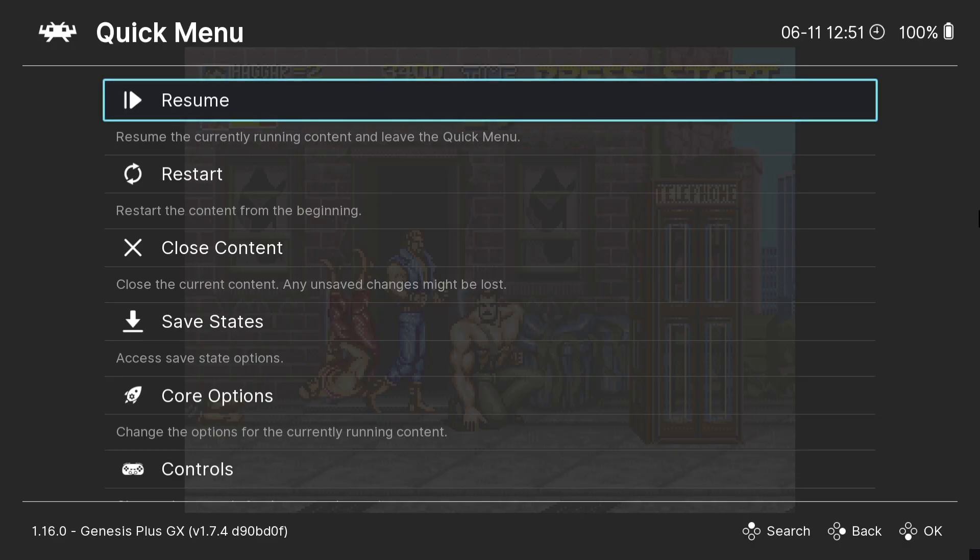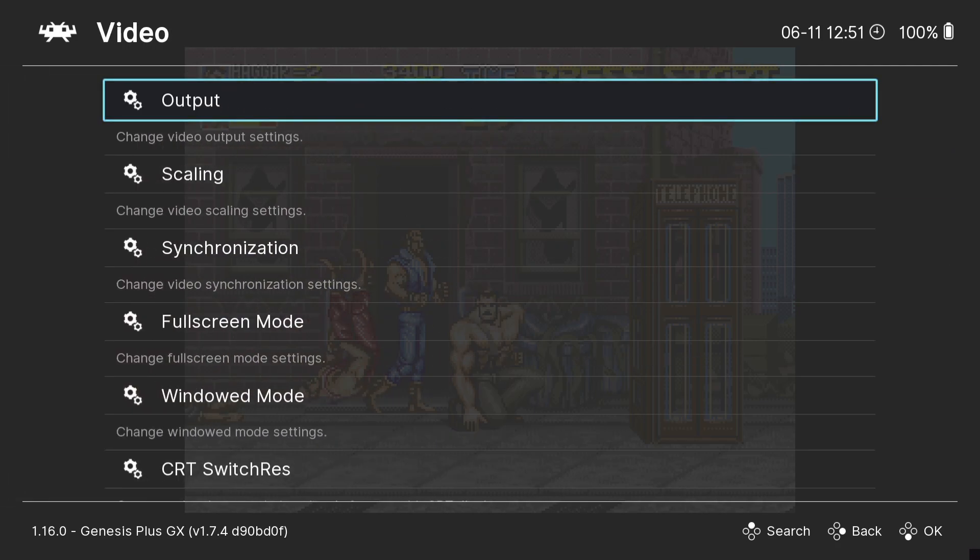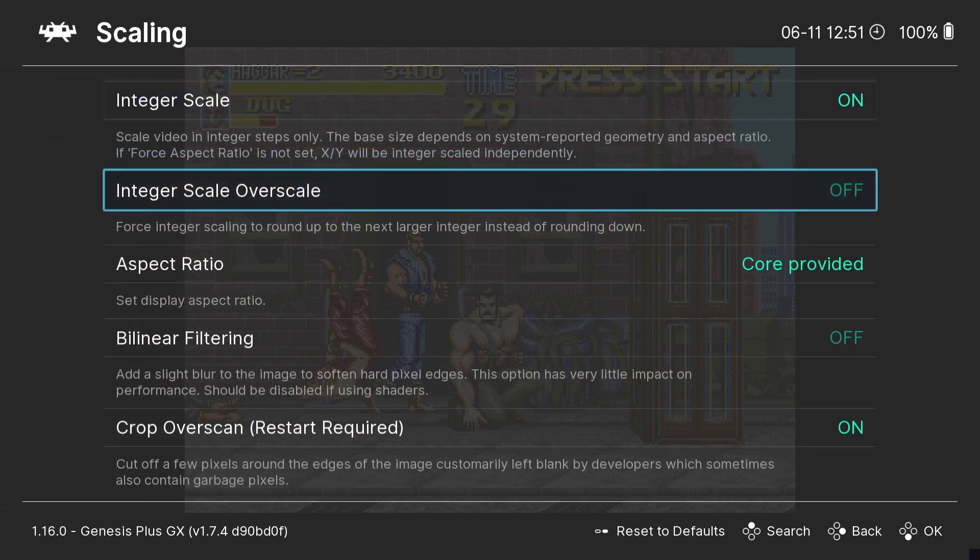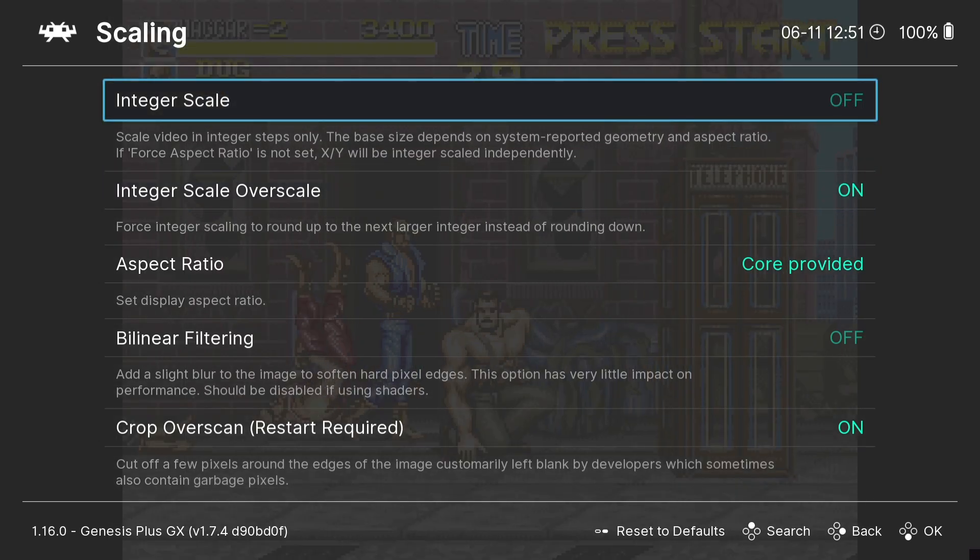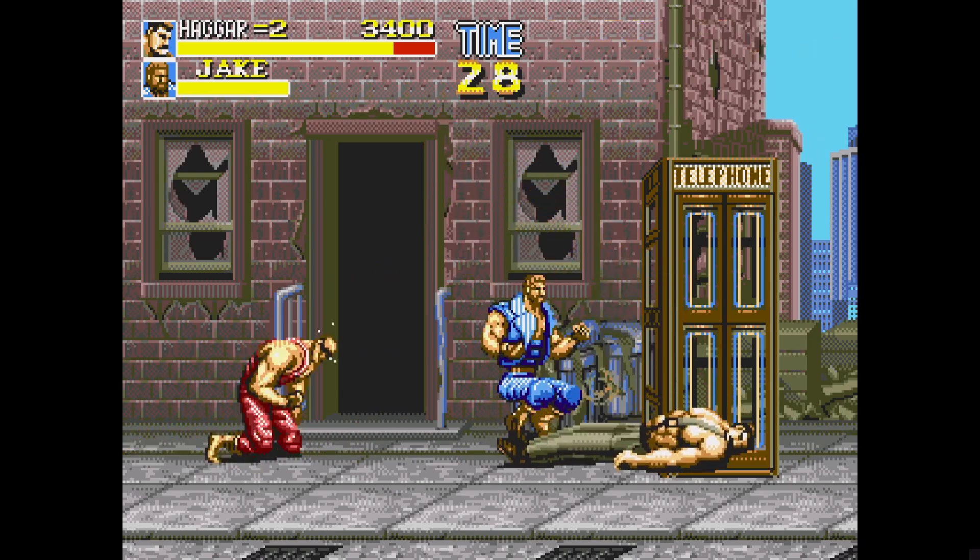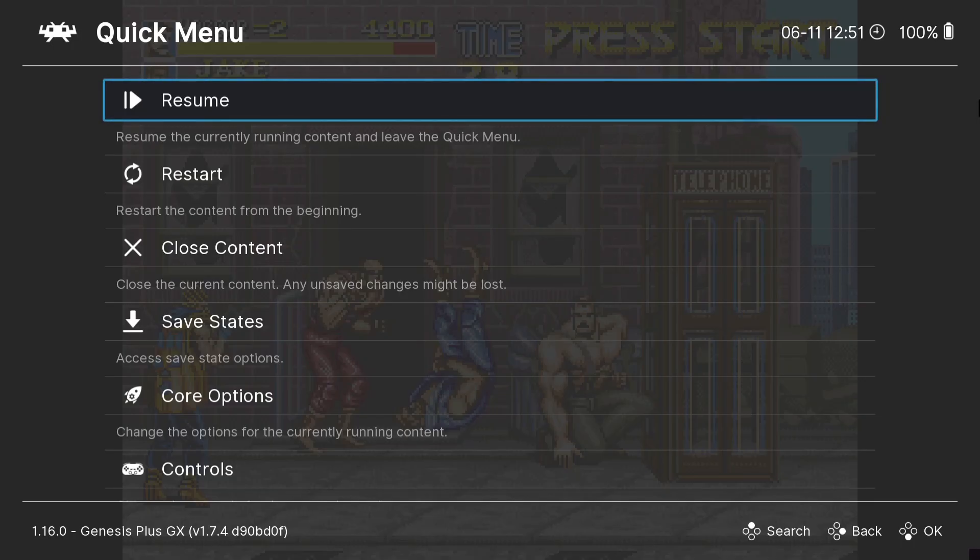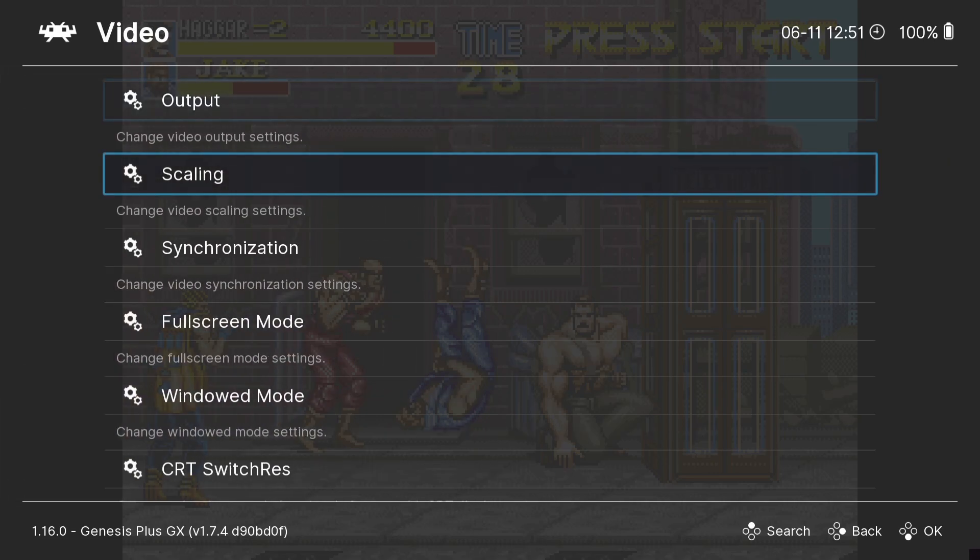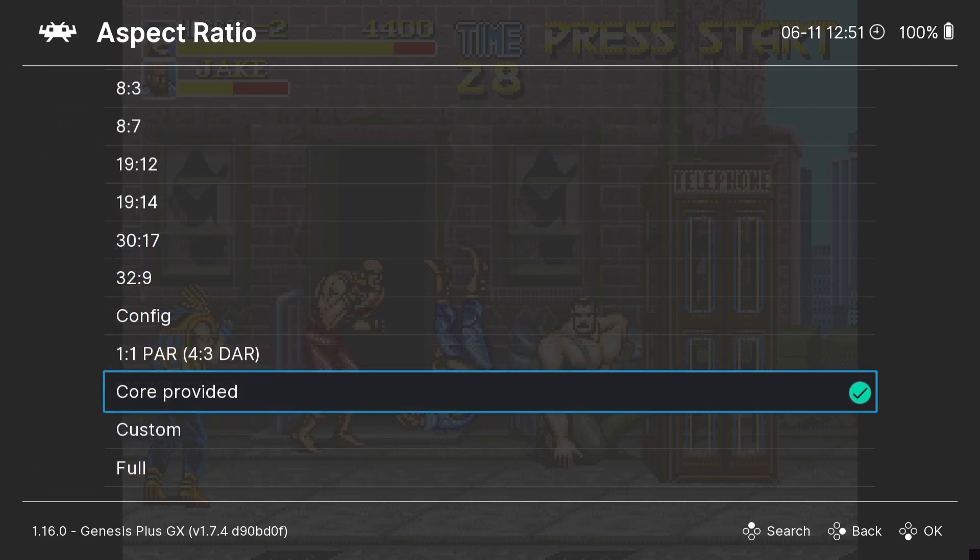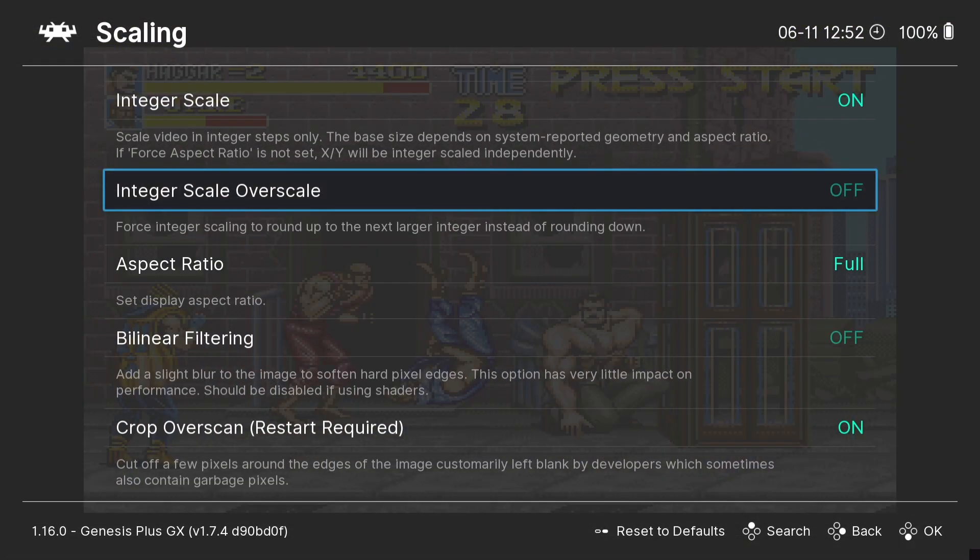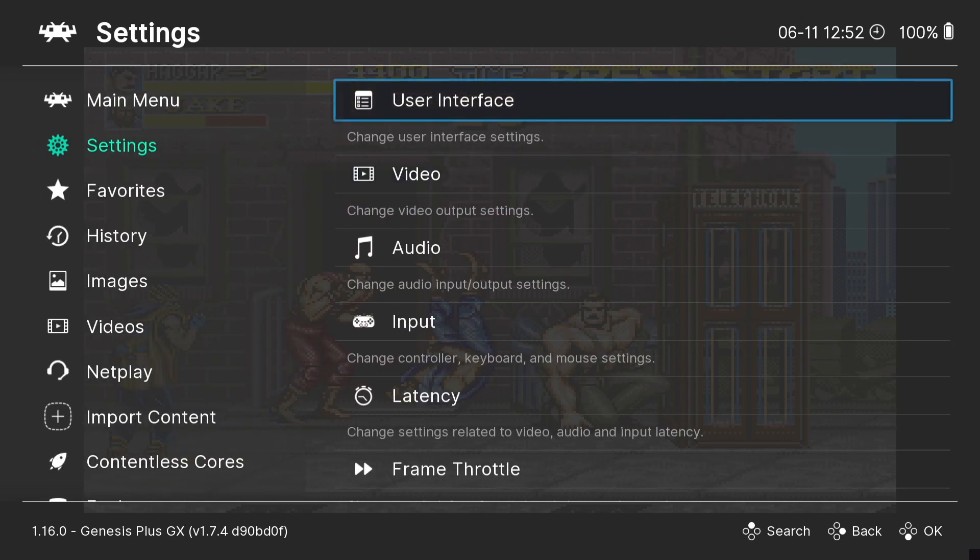So as we can see a little less pixelation. We're going to go back to settings, video, scaling. This time let's go down to integer scale overscale and turn this one off. Go back into the game. Okay, let's actually make this game look really awesome. So we're going to go back to settings, video, scaling. We're going to go to aspect ratio and this time I'm going to select full. So what we're going to do is got the integer scale, turn this one on and make sure integer scale overscale is off. Let's quickly go back into the game.